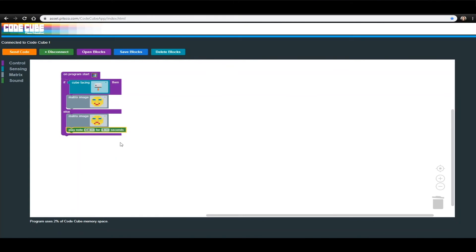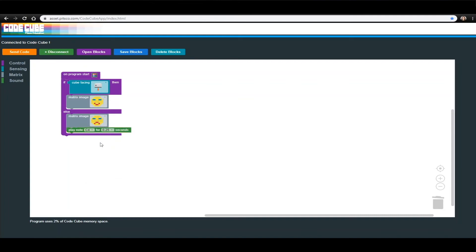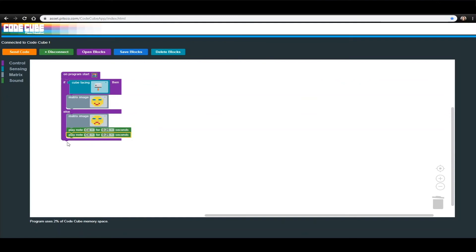Select a note to play and the amount of time you want it to play. I am going to select the C4 note and I want it to play for 0.25 seconds. Add another Play Note block using your preferred method and select a different note to play for the same amount of time as the first one. I am going to select the note C-sharp 4.